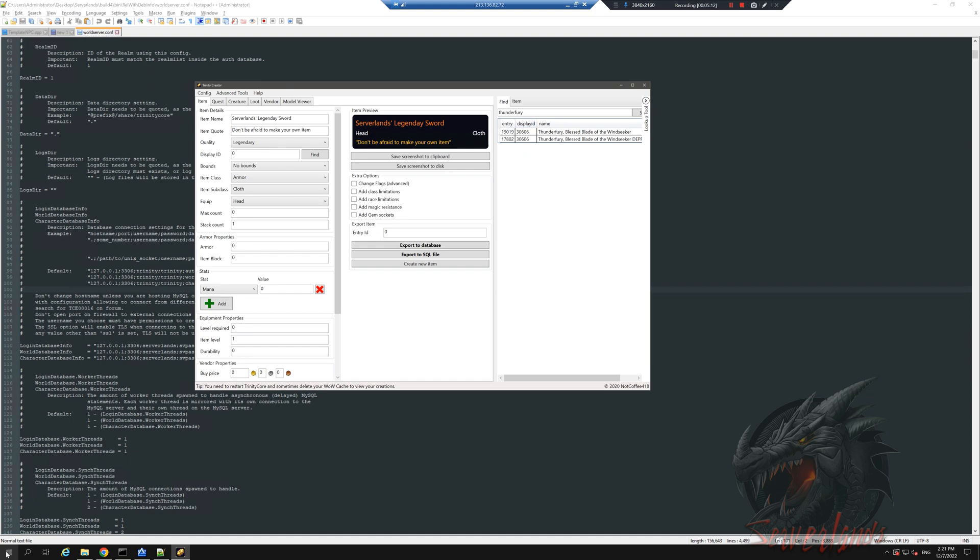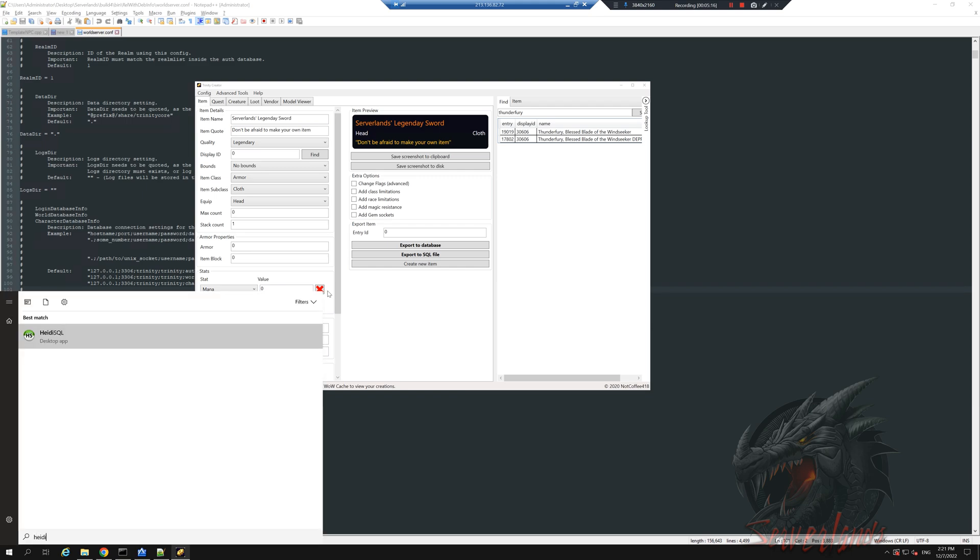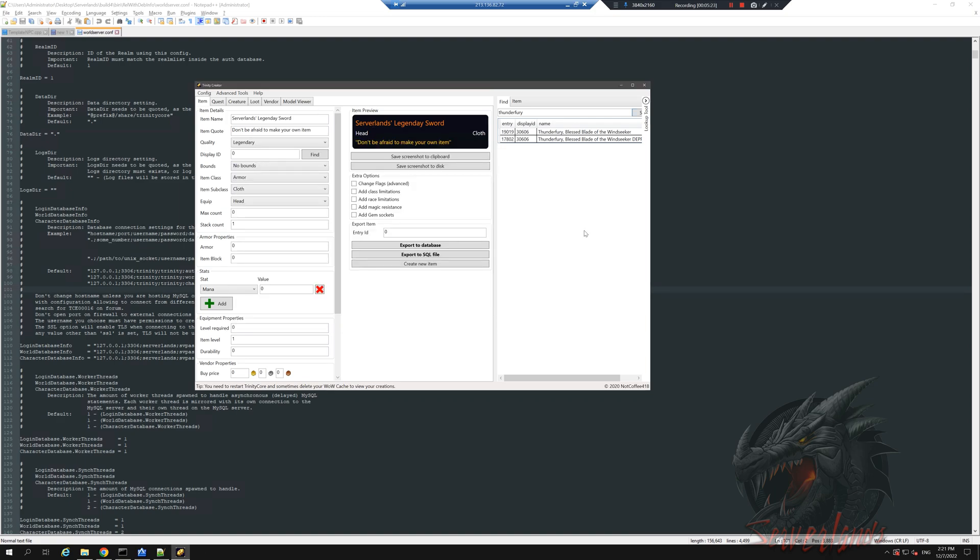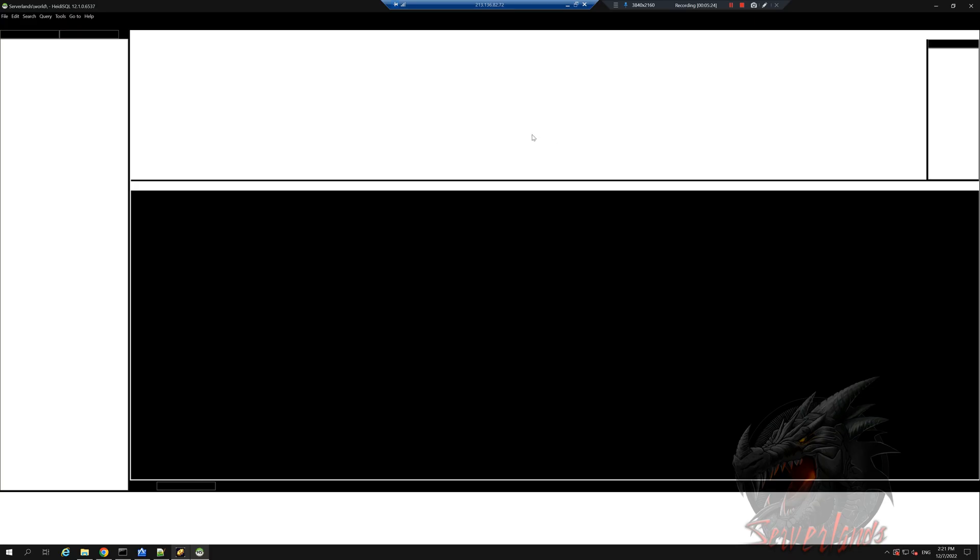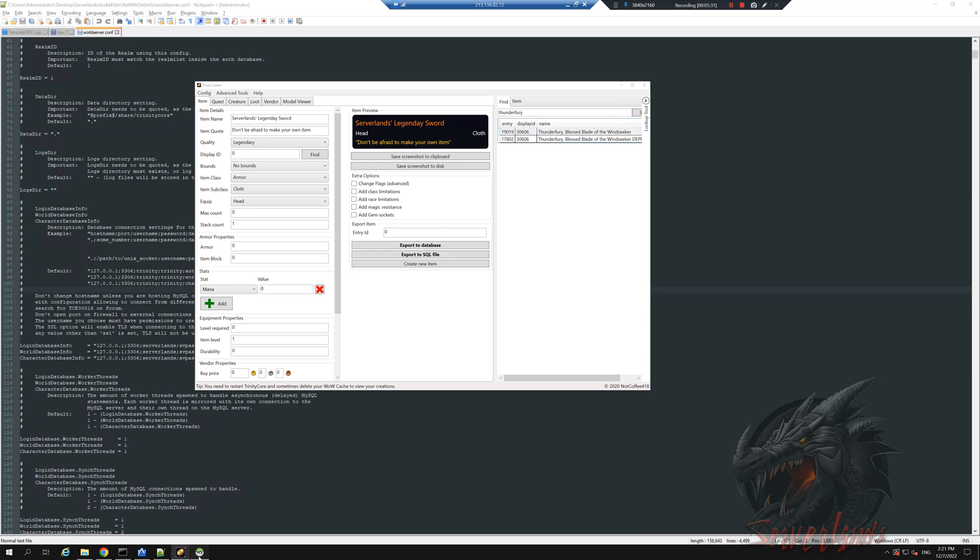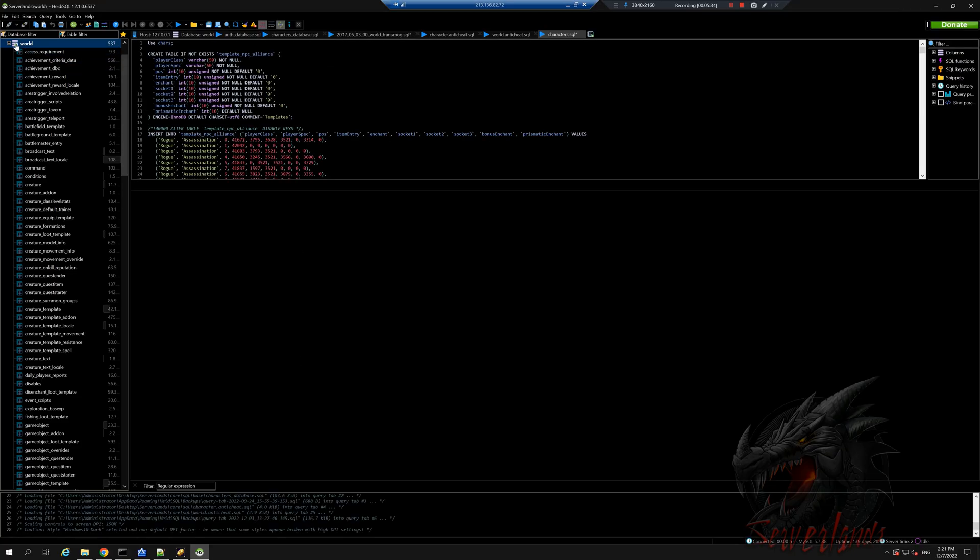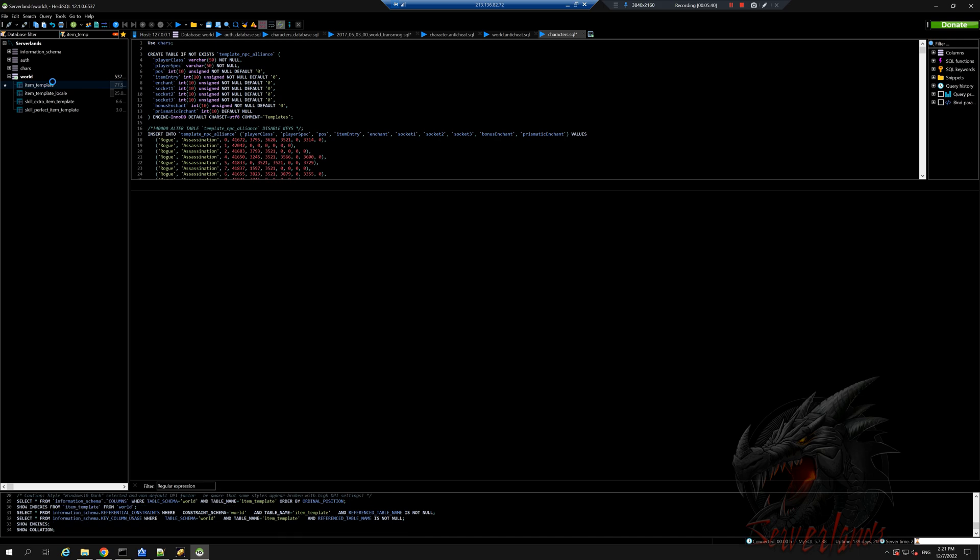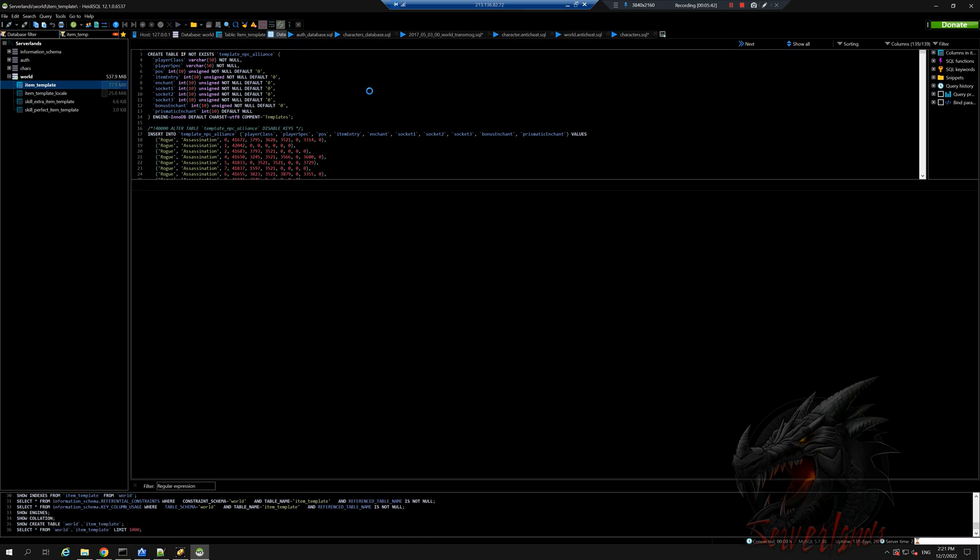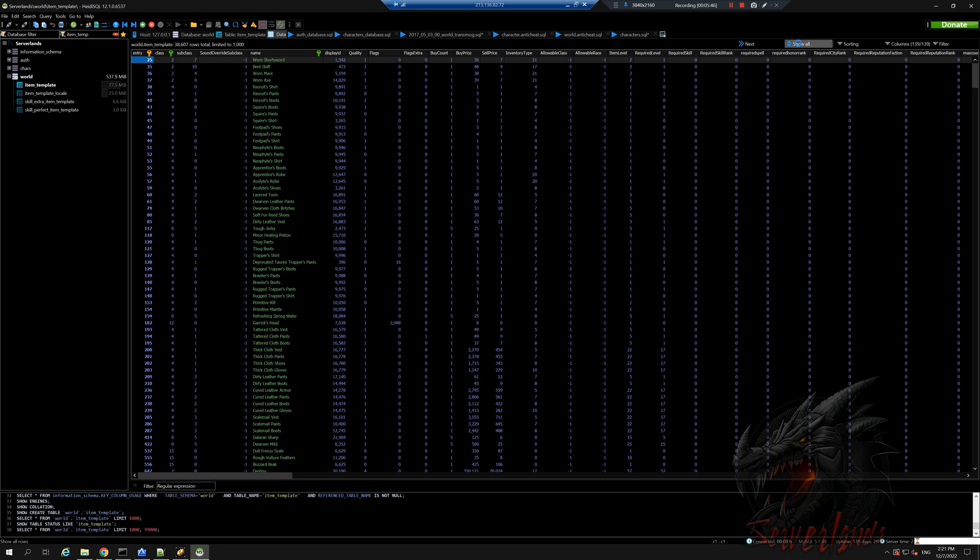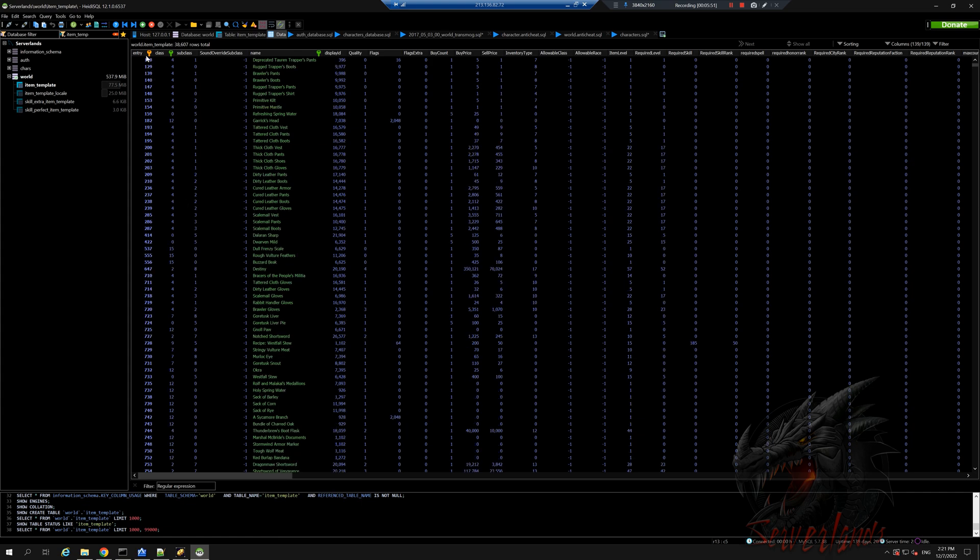What it does is searches for all the items that we have in our database which we can access through HeidiSQL. If you guys remember this program, it searches for all the items in this database and gives us all the items it has found with this name. We could also do it a more manual way. Let's go into item_template, then data, and we can show all. We can see all the items that there are.